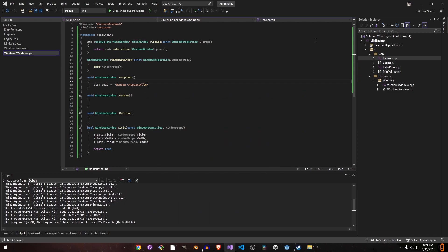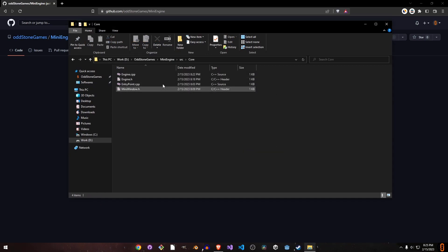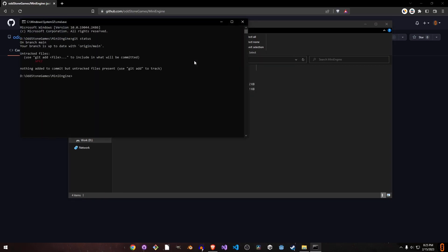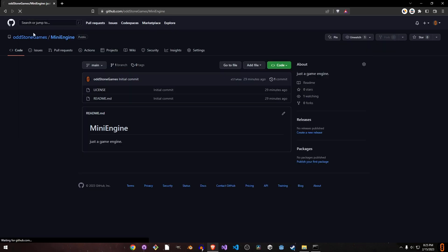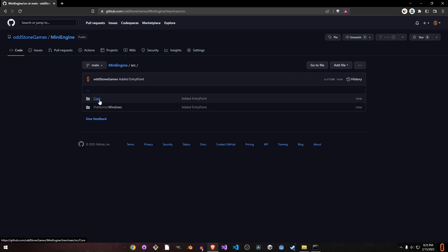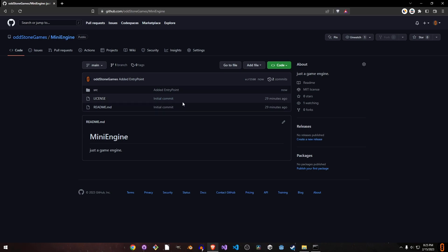In the next video we'll add a CMake file to generate the project, and we'll create an actual Win32 window. We commit with the message 'added entry point' and push. Thank you so much for watching, wish you all a good day, take care!